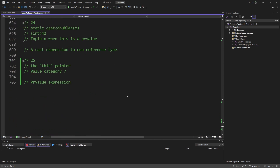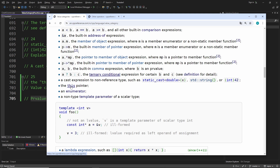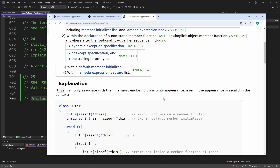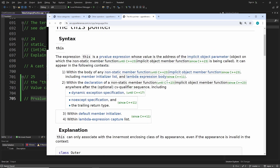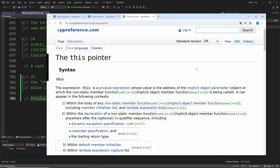Again I don't pause the video, I jump to the answer. The answer is: the 'this' pointer is per definition a PR value expression. What I mean by 'per definition' is — when you go to the cppreference page for the 'this' pointer, the very first line says: 'The expression this is a PR value expression whose value is the address of the implicit object parameter.' So it just holds the address, but this is per definition a PR value — it's a little more complicated under the hood, but this is enough for us to understand at this point.